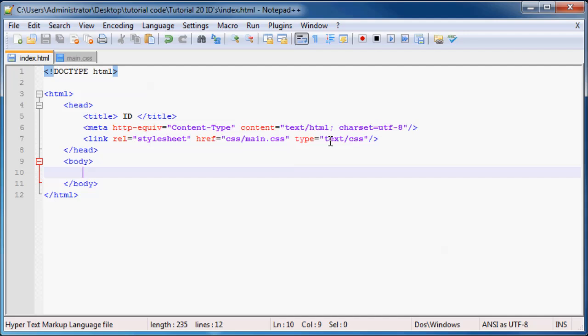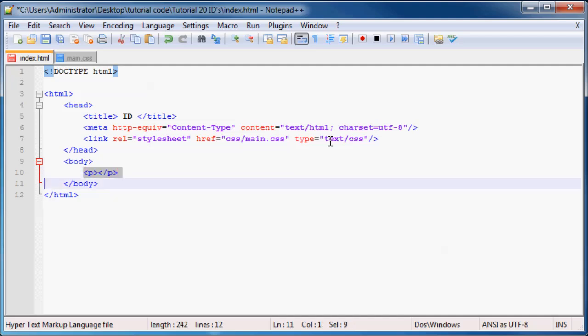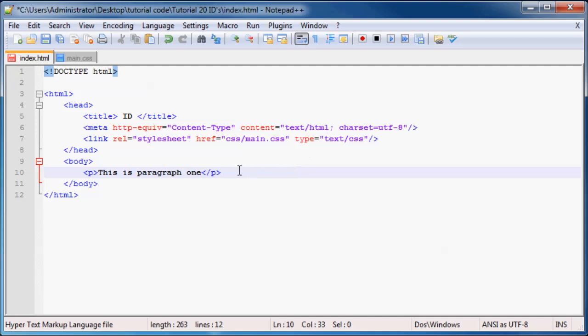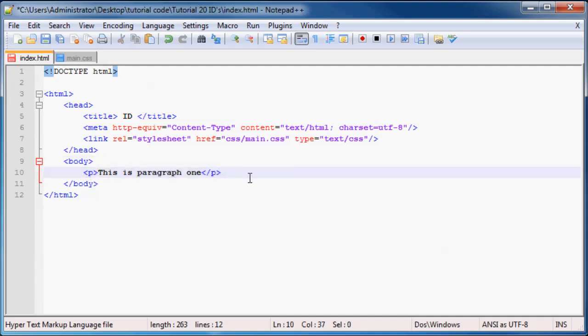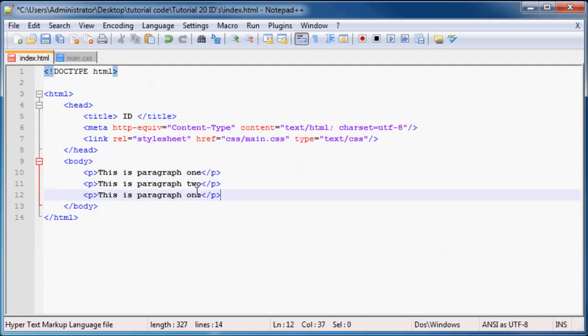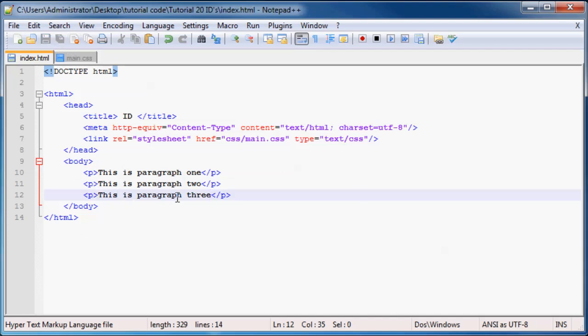Anyways, for now what we can do is add in three paragraphs. Just go ahead and make three paragraphs on your web page. We can just go, this is paragraph one. I'm actually just going to copy that again. We'll have paragraph two and we'll have paragraph three. And now we've got three basic simple paragraphs on our website.